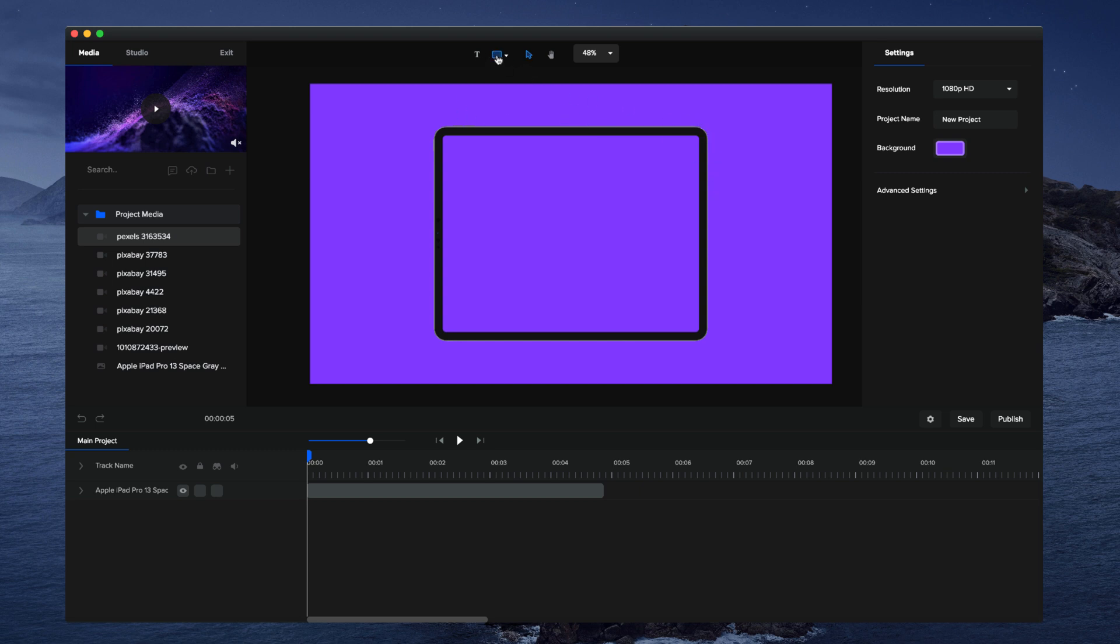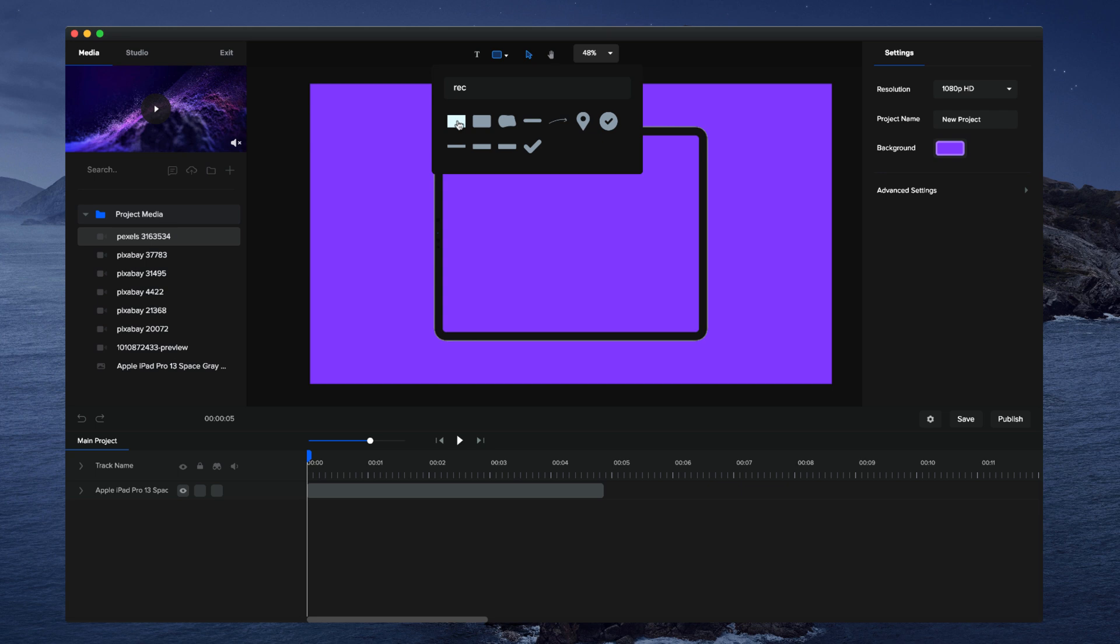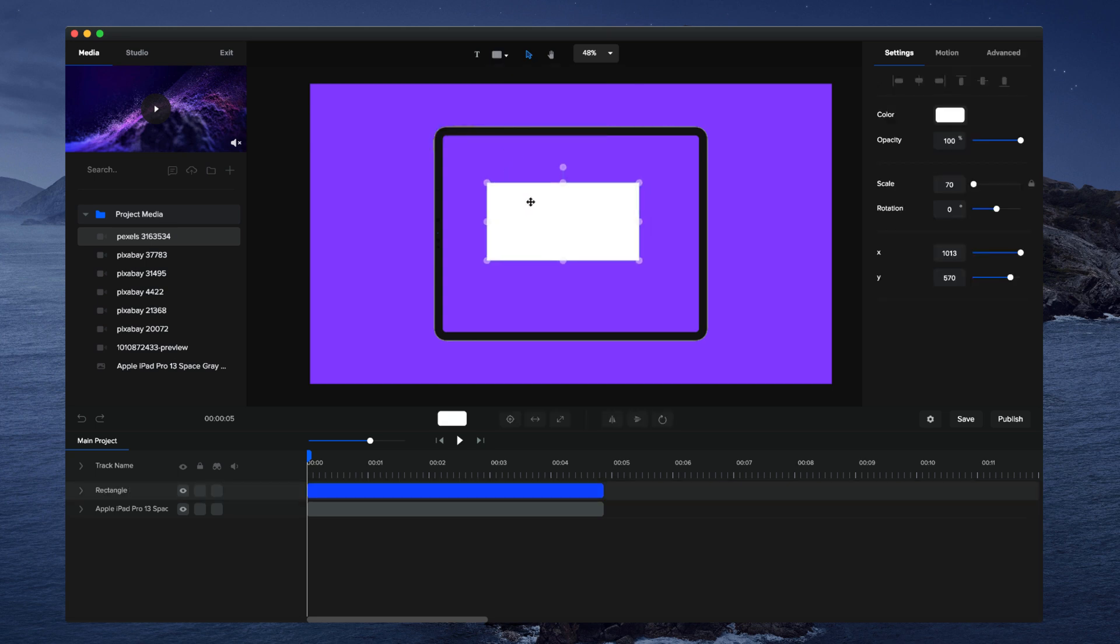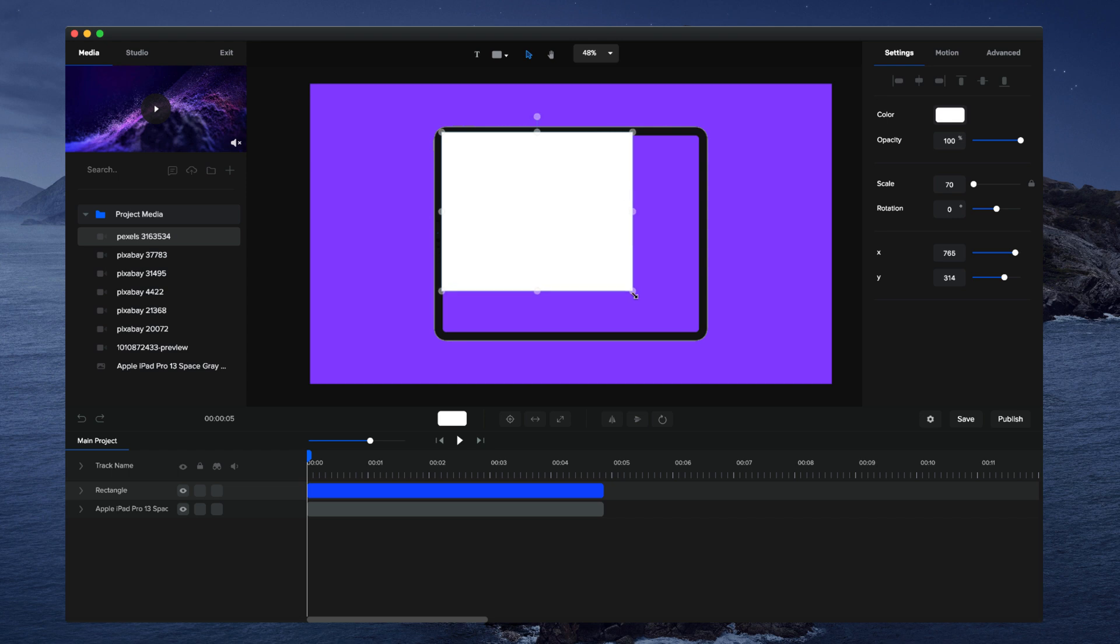Then click on the Shape tool and select the Rectangle tool. You basically want to draw out by holding down Shift and dragging the corner to draw out your screen size.